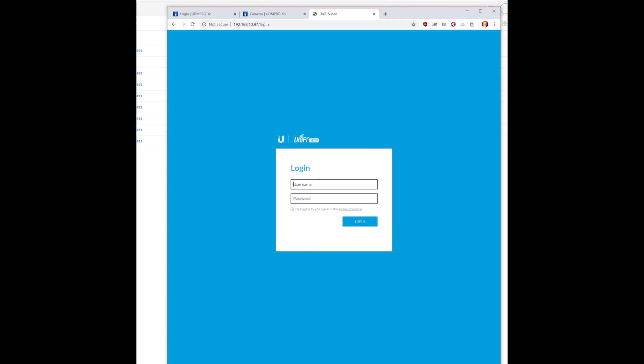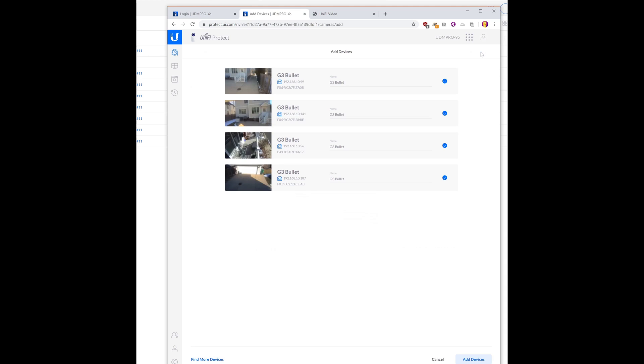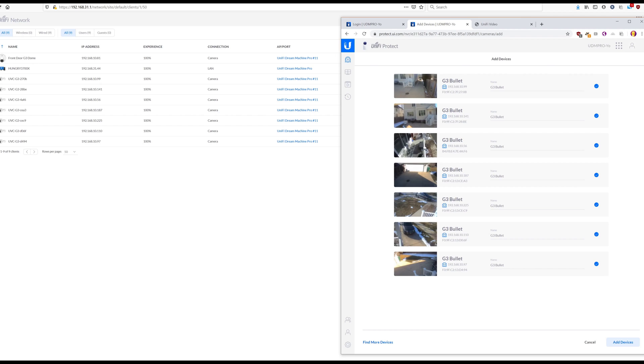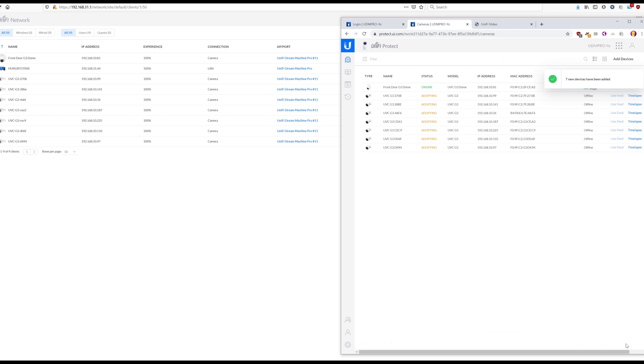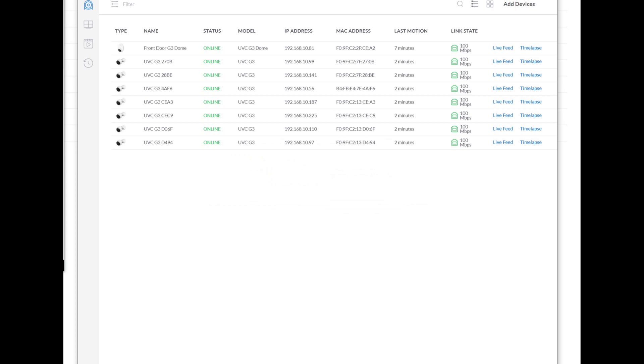So that was the last of them. Should be able to go in here and find them all now, though they're not all coming through. Let's go ahead and add them in. Oh, it looks like they're coming in now.